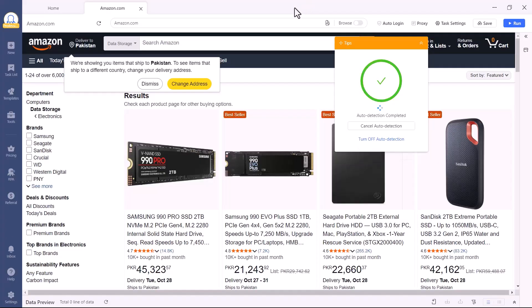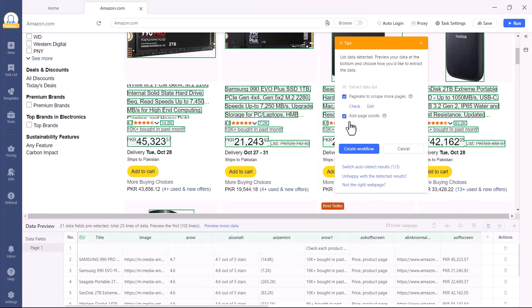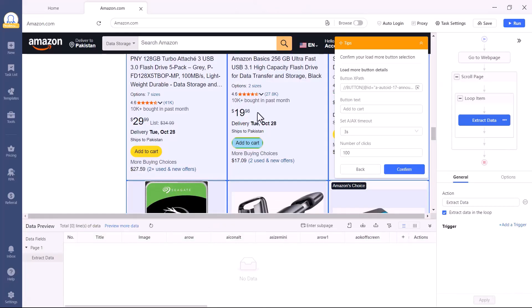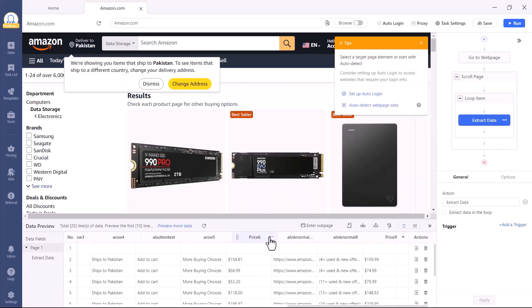Another amazing feature is pagination. Octoparse can automatically find the Next Page button and continue scraping across multiple pages, and if it ever misses it, you can simply click Edit, select the correct button, and confirm. It's really that simple.